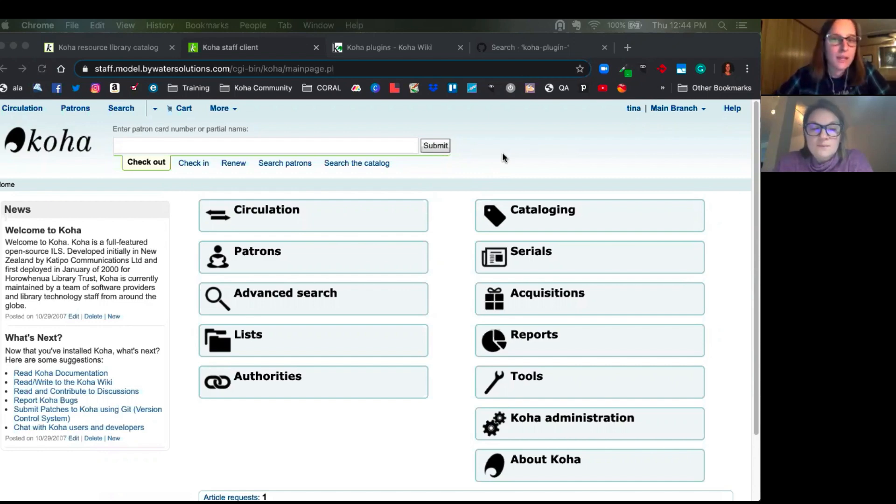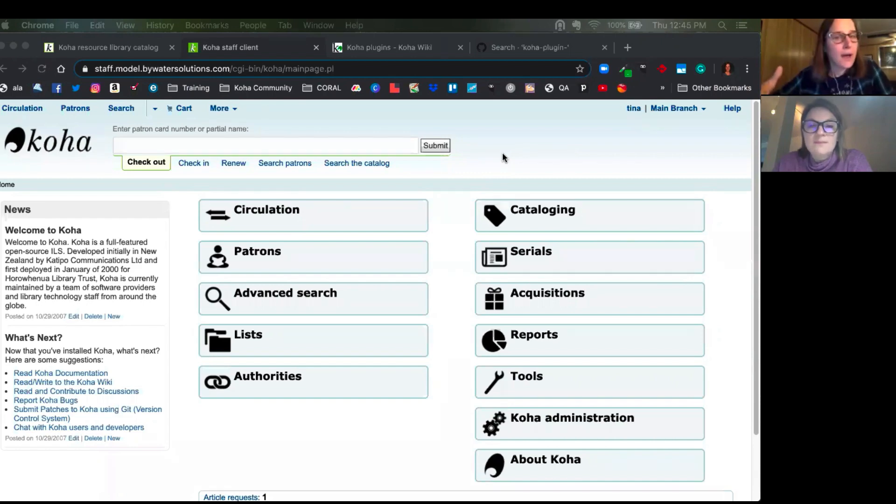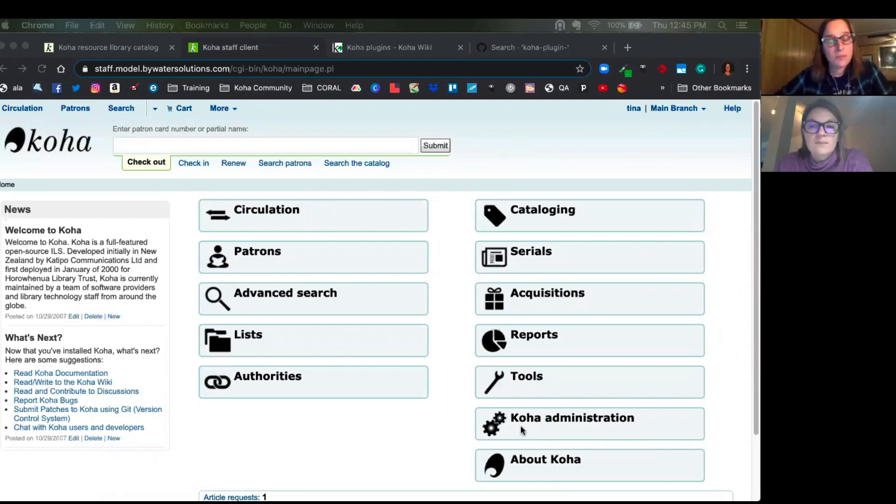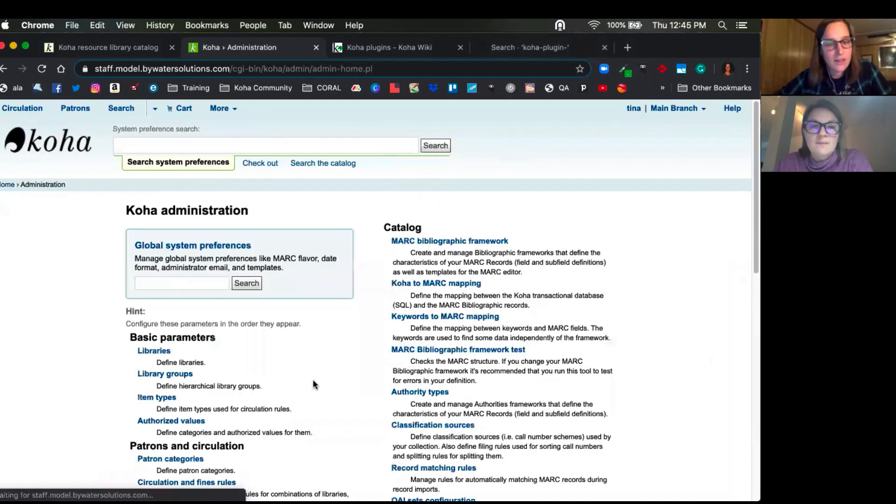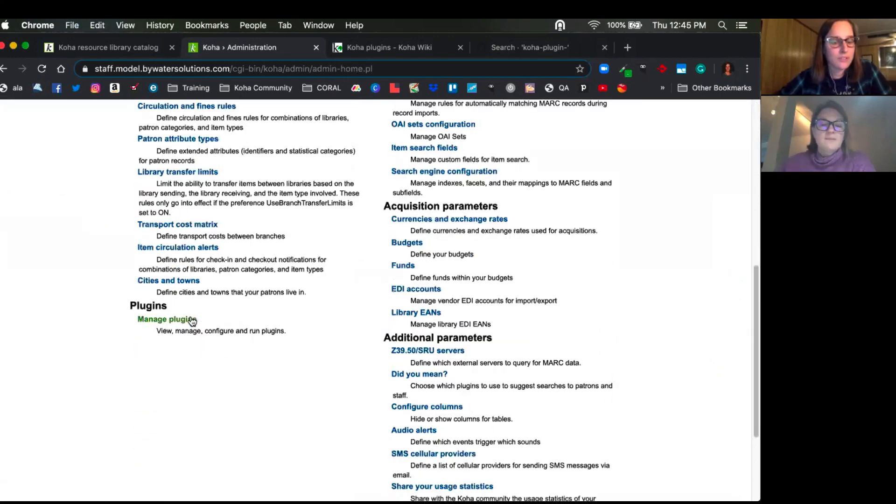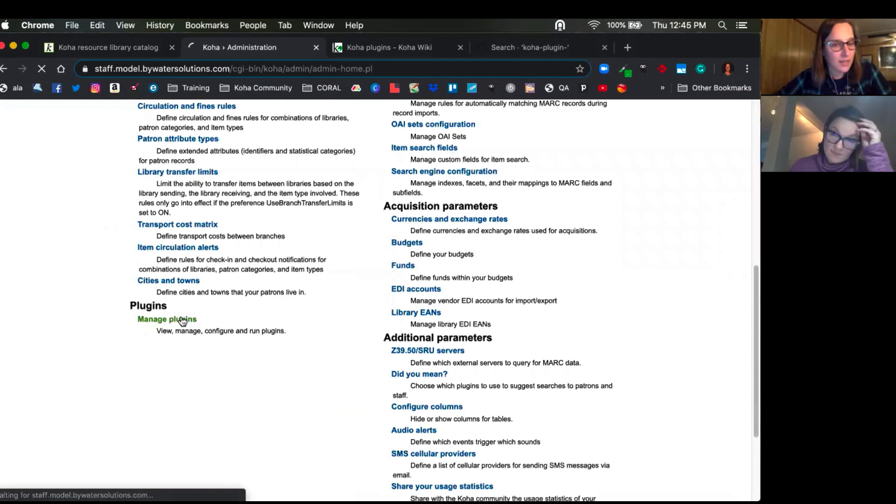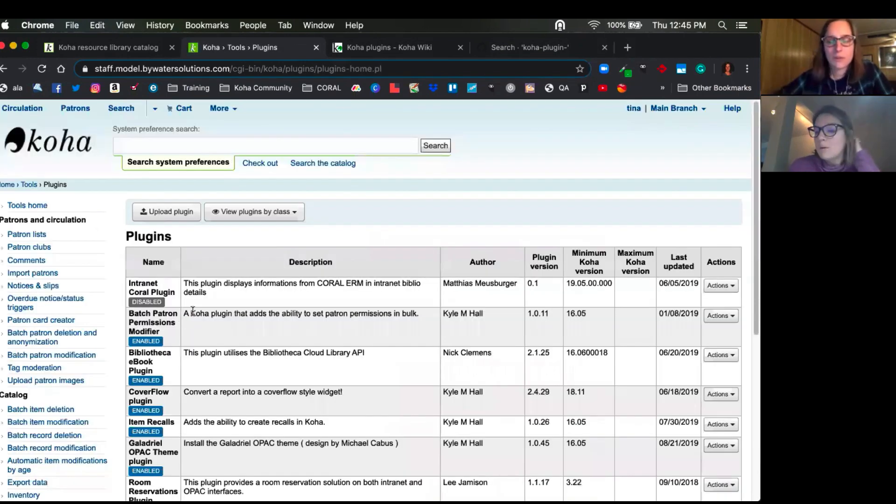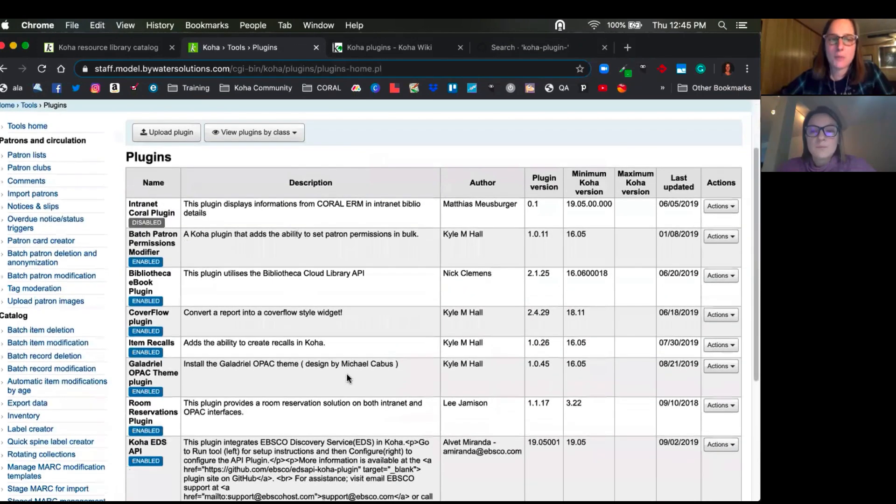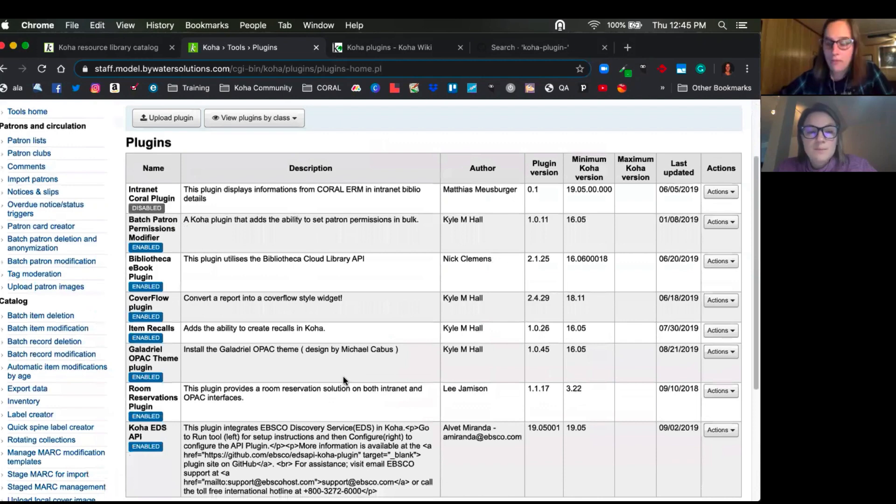Plugins are a great way for users to add functionality into Koha that may not be in the current release that you're using. Okay, so typically those plugins can be found in your Koha administration. If we scroll down here to the bottom, you'll see this manage plugins. So Kelly, talk to us a little bit about plugins and maybe some of the common ones that our partners would be familiar with.